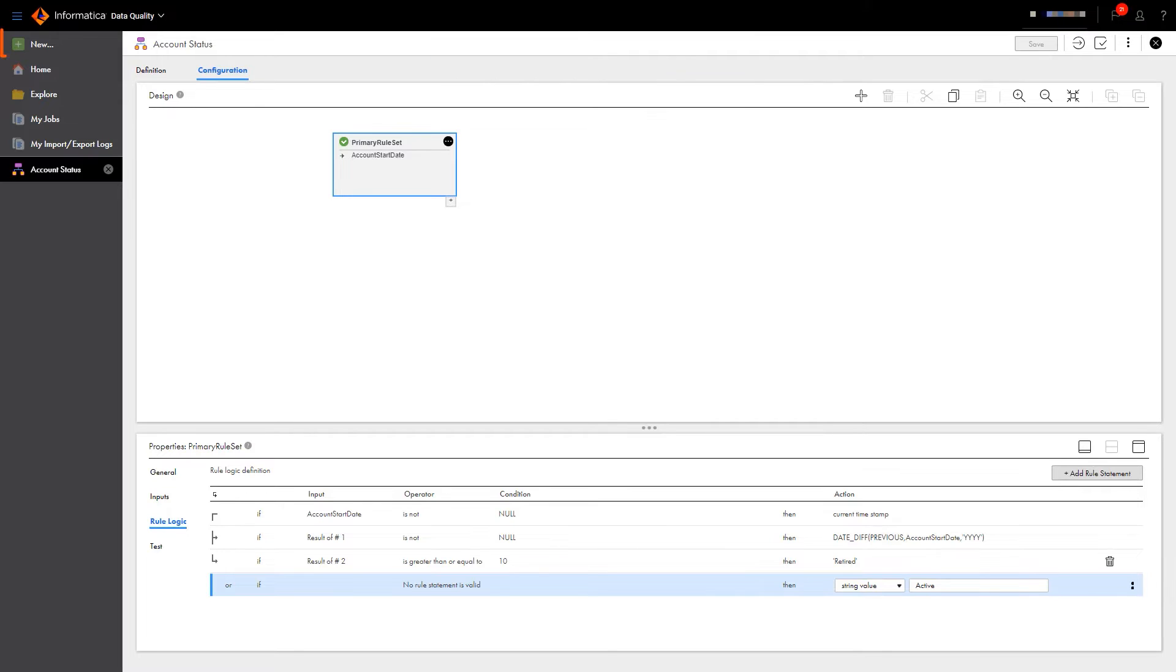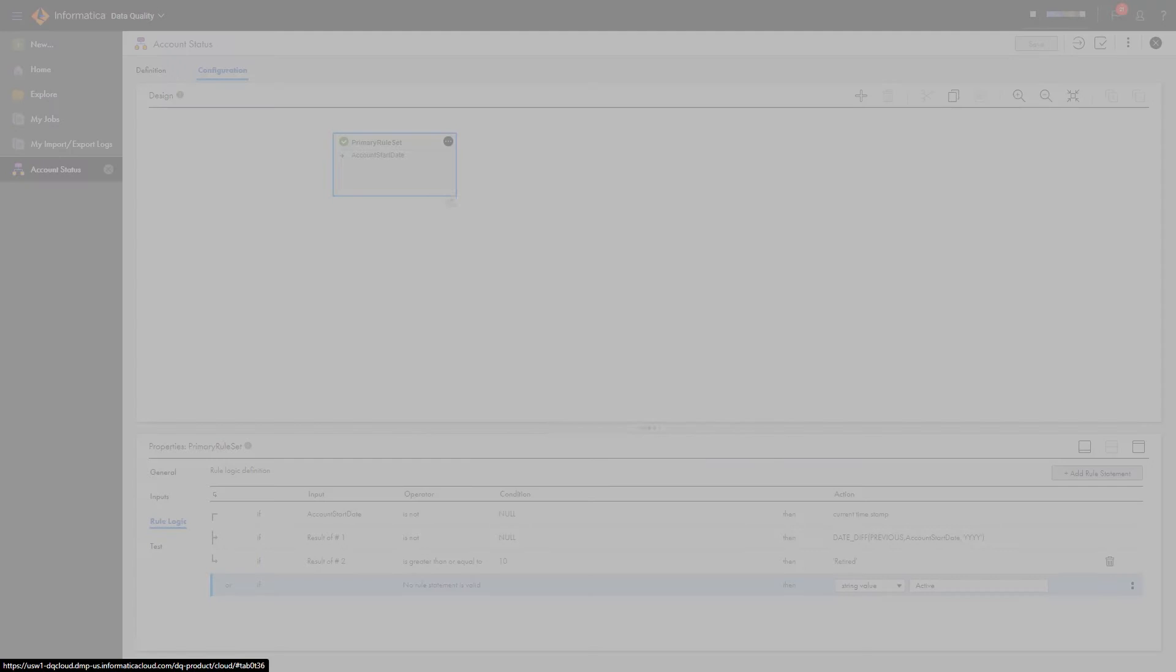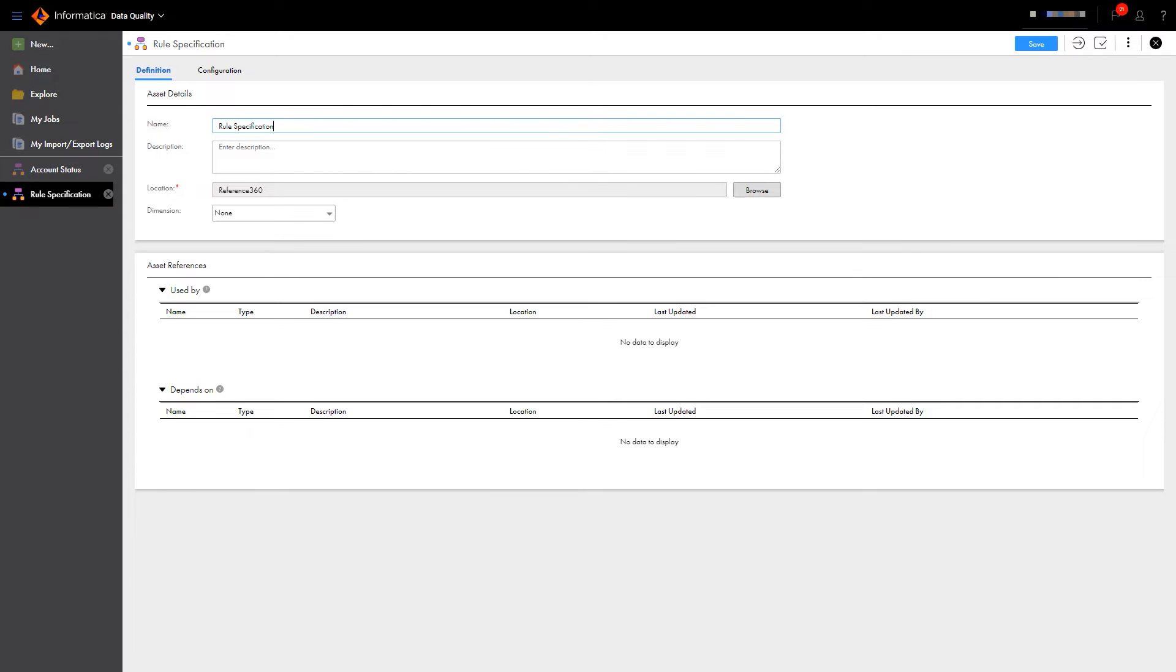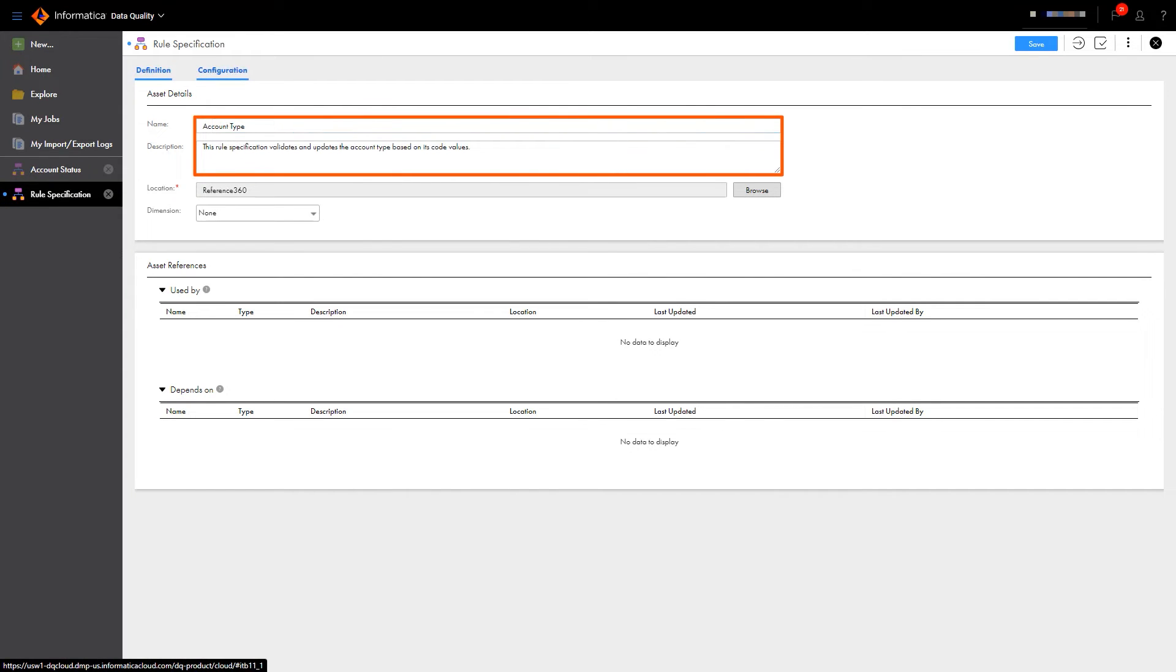Moving on, let's create a second rule specification to validate and update the account type based on its code values. Again, let's give the rule specification a name and a description.